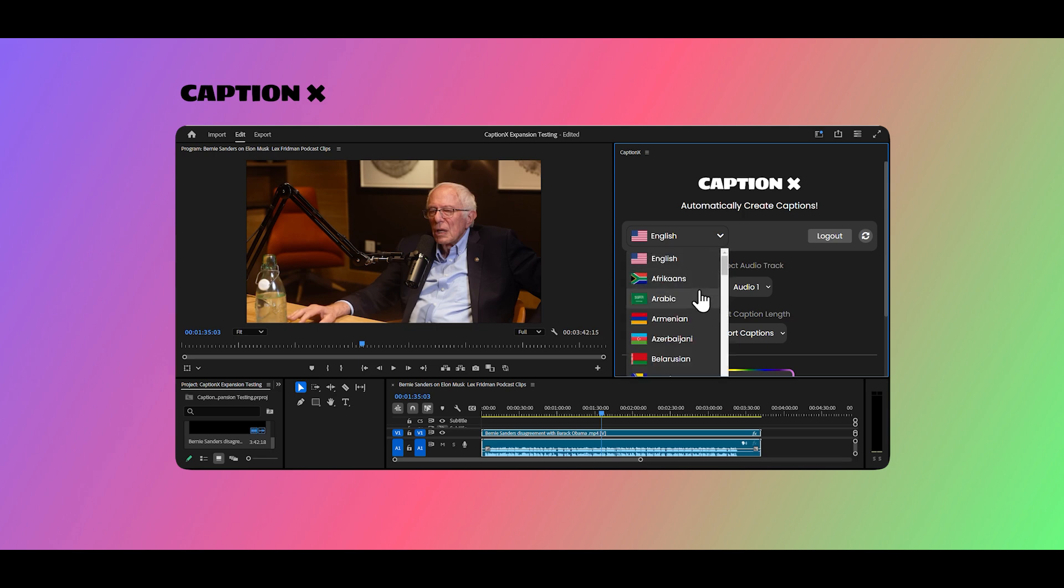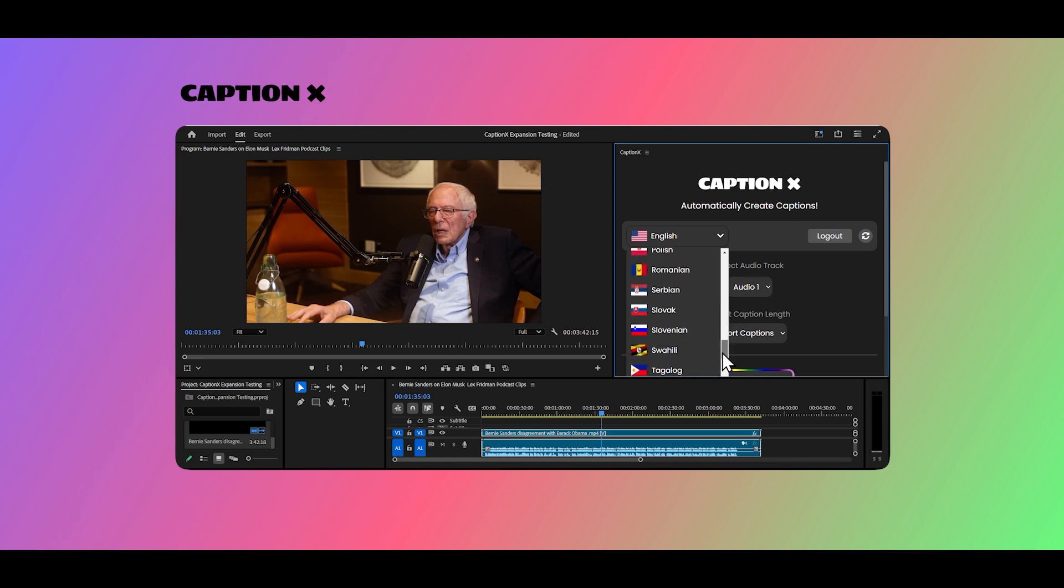First, select the language you want your captions to be created in. Here we will go with Ukrainian for my Ukrainian audience.